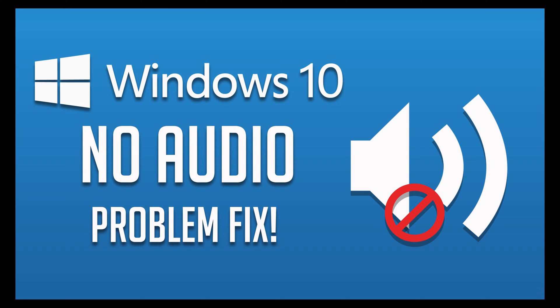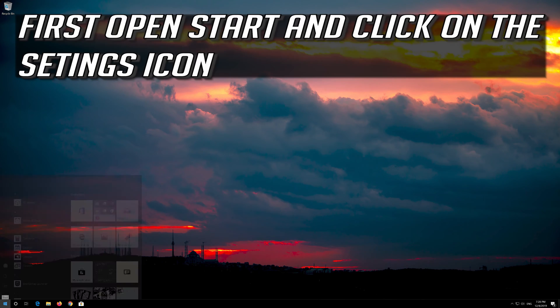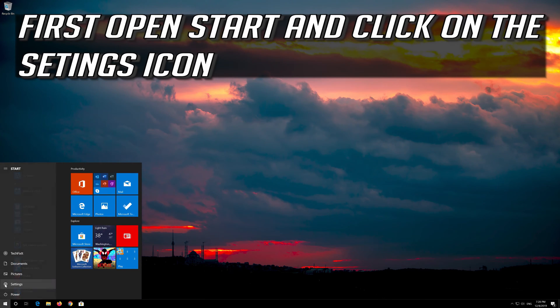This tutorial will teach you how to fix sound or audio problems on Windows 10. First, open Start and click on the configuration icon.